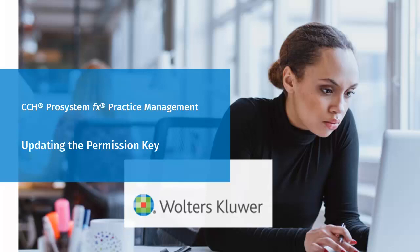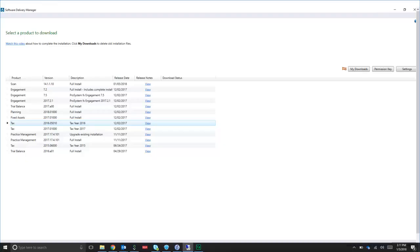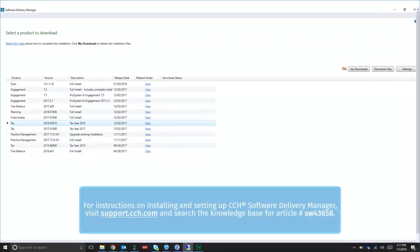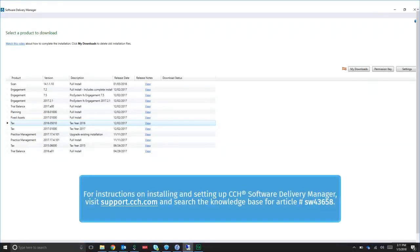Welcome to this instructional video on updating the Permission Key for CCH Pro System FX Practice Management. To get started, open and log in to Software Delivery Manager.